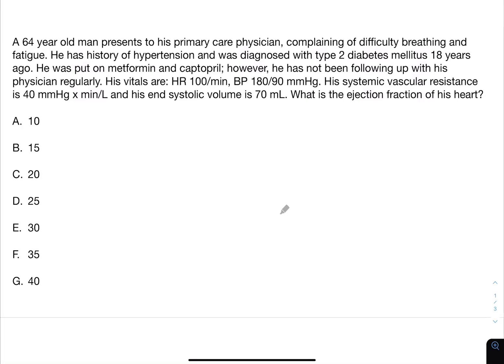Hello everyone. This is the third video in the question series, and this is supposed to be one of the more difficult questions. So let's get started.